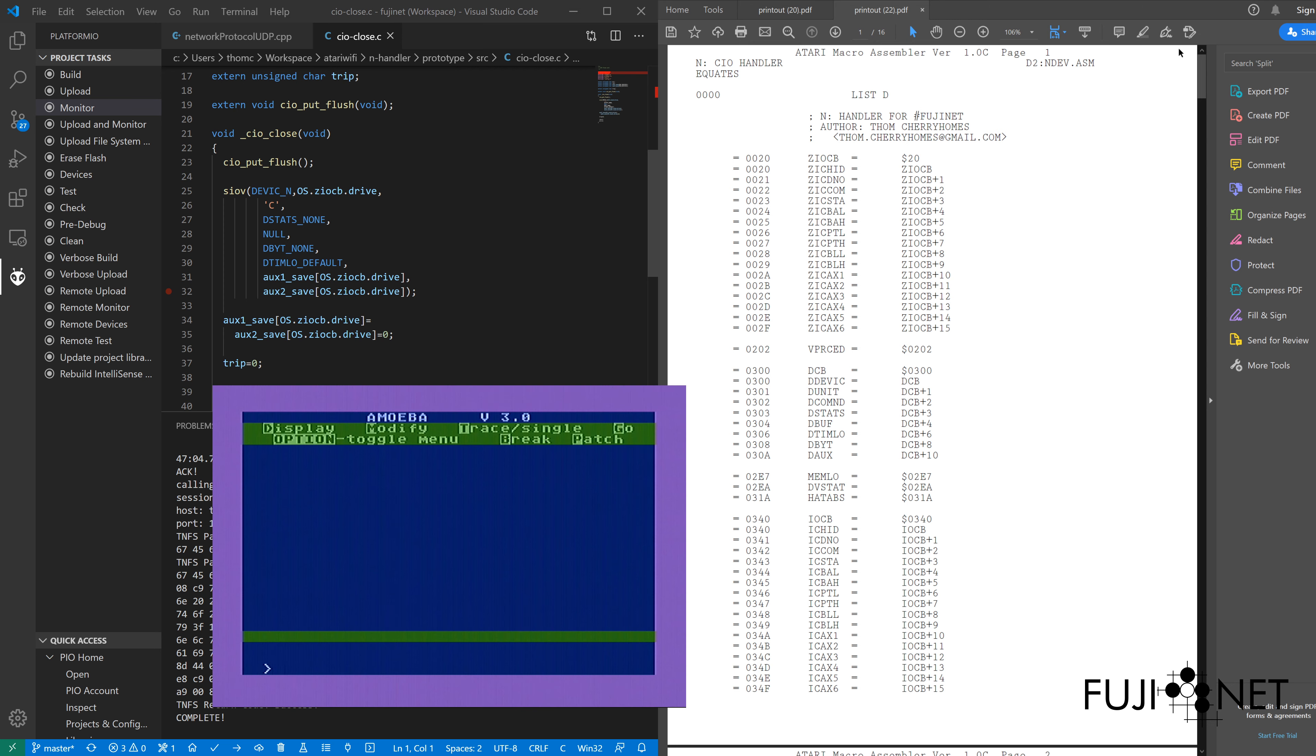And I can, if you already know, there are two screens to Amoeba. You can flip between them using option.